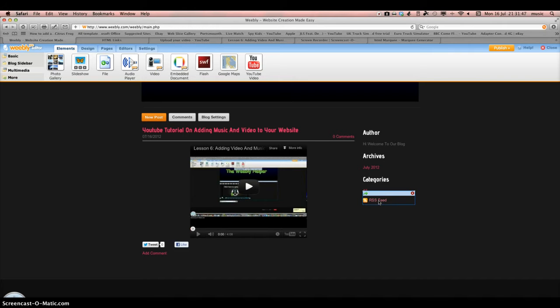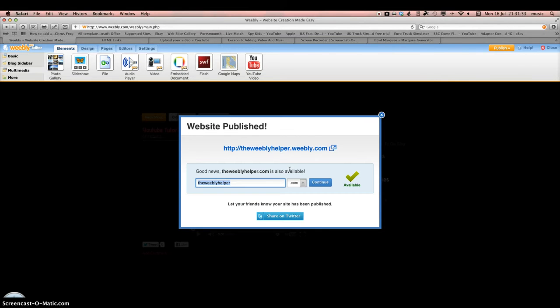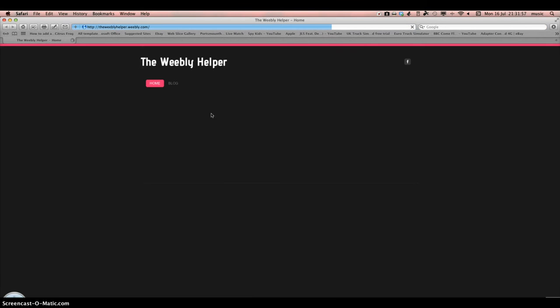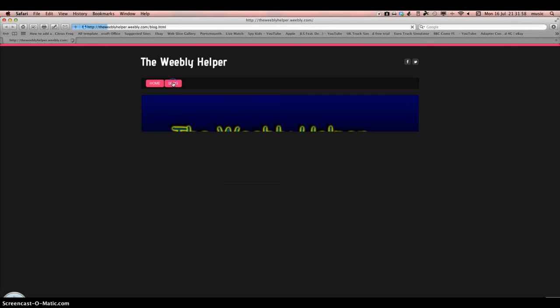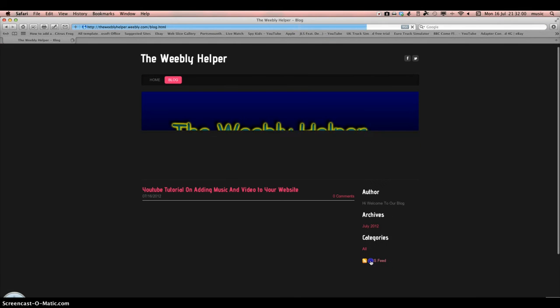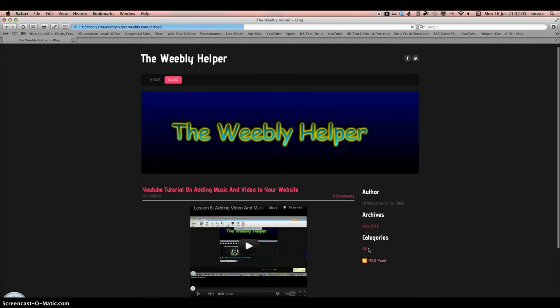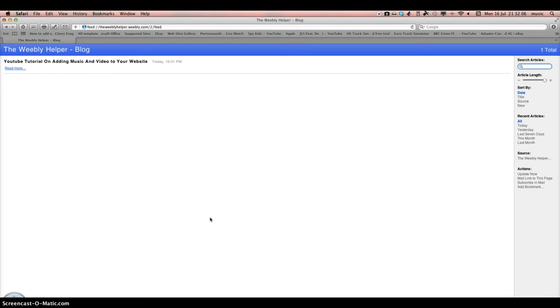And then RSS feed - when your site's published, you go to the blog. The RSS feed is the feed you can give people, and they can subscribe to it so they always get the updates.